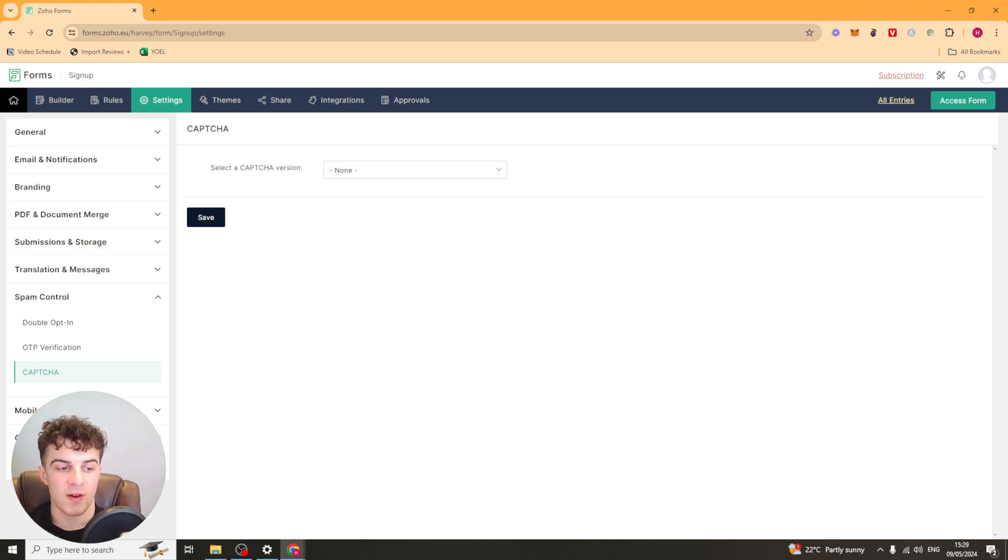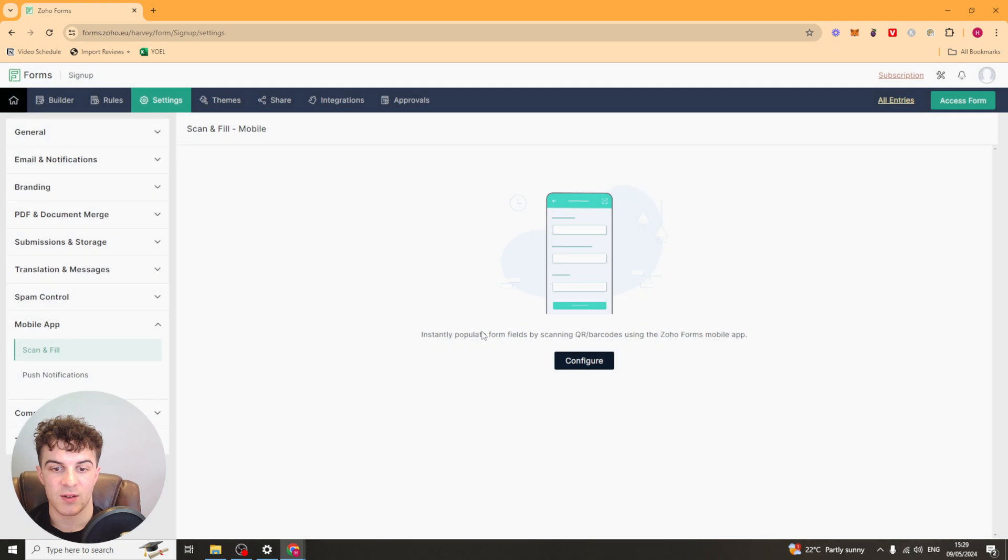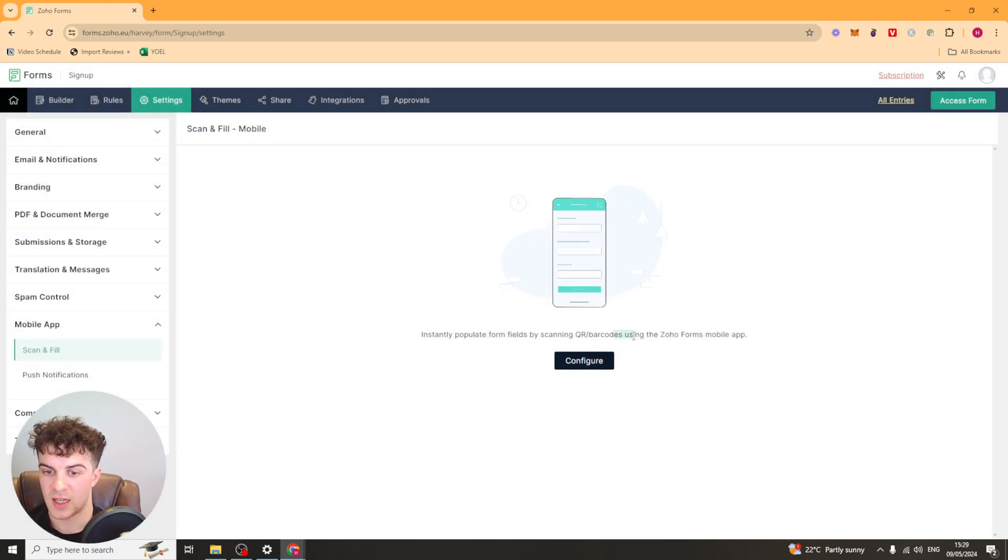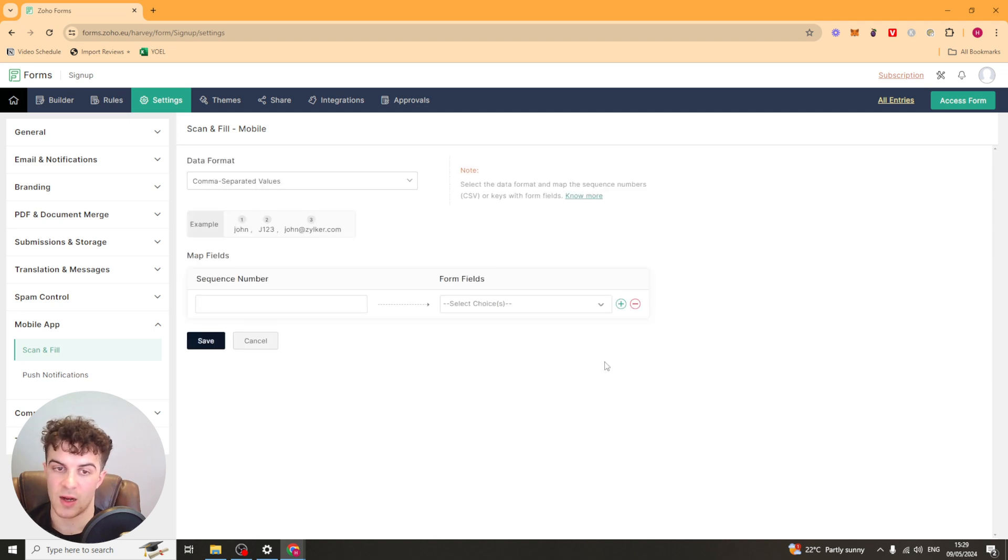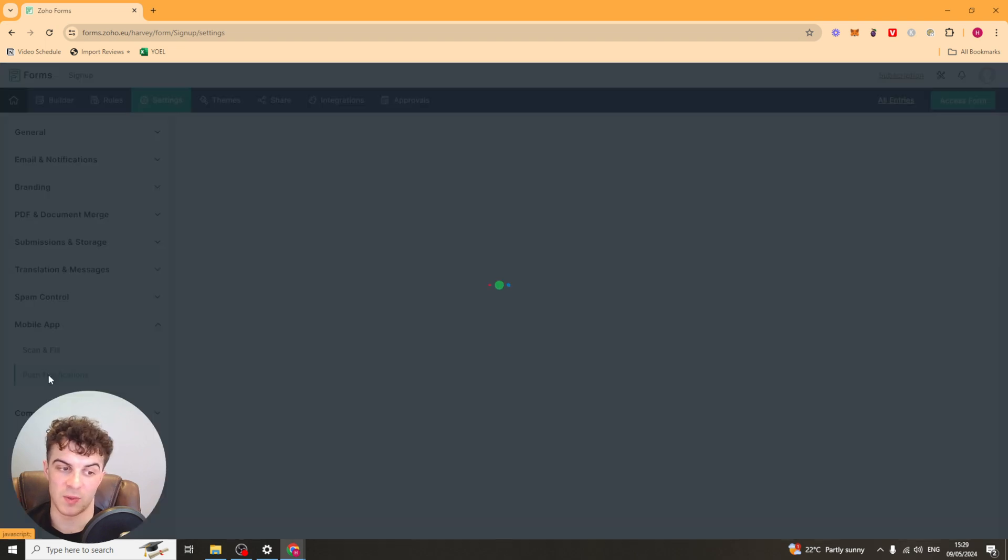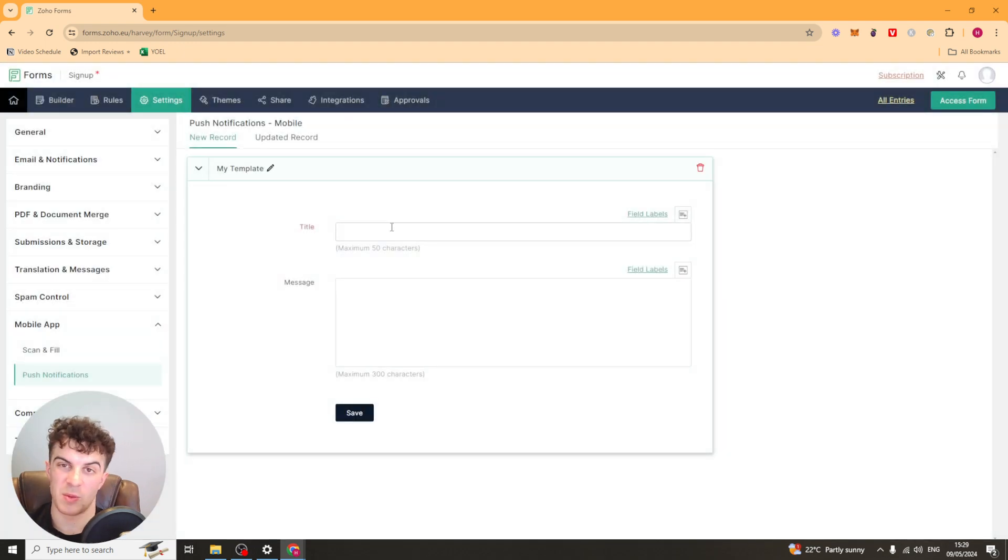Next up, we have our mobile app. So we have Scan and Fill. This allows people to instantly populate form fields by scanning QR barcodes using the Zoho Forms mobile app. So it's pretty cool. It just makes forms quicker for people, basically. And you've also got push notifications. Those are pretty cool. So you can send people updates to their phone, that kind of thing.